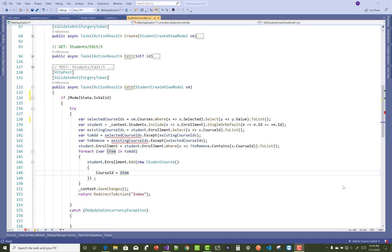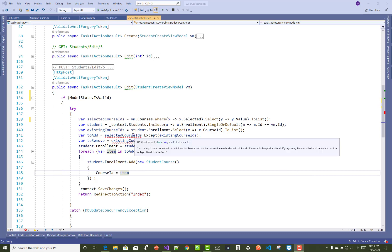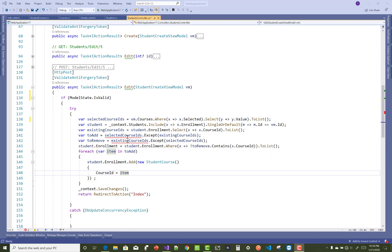Hello everyone, welcome to my channel ASP.NET Core. Today I am going to show you how to convert a list of string type to integer type. The Accept method works with list of integer type only, so the selected course IDs come as list of string type. I want to show how to convert that selected course ID list from string type to integer type.